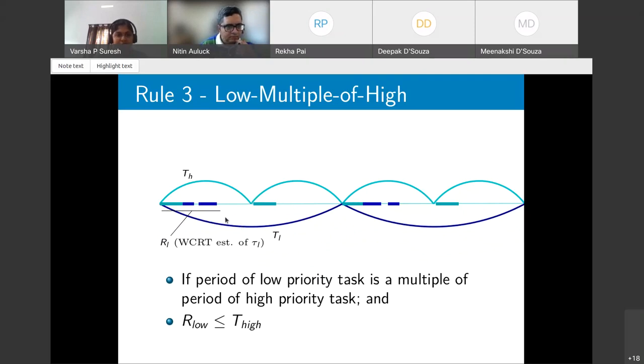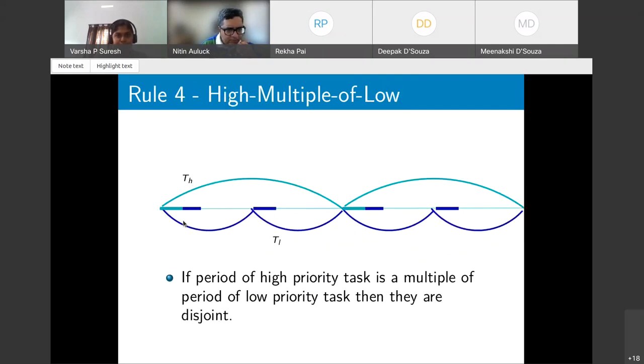An audience member asked whether R_low should be less than T_h minus R_high. The speaker clarified that response time already accounts for interference from higher-priority tasks — it is not the same as execution time — so the condition R_low < T_h is correct as stated.